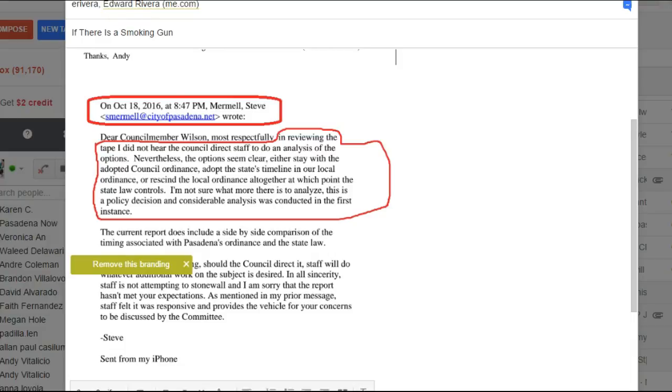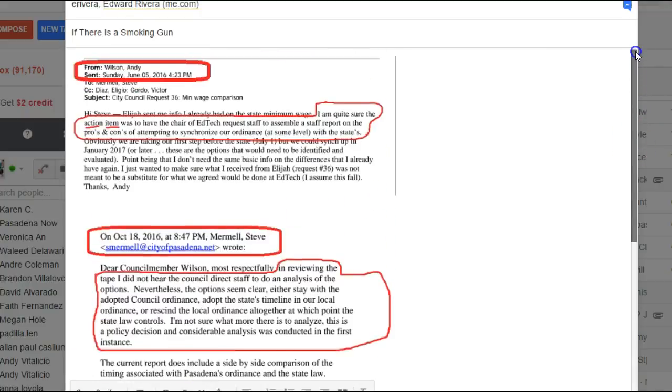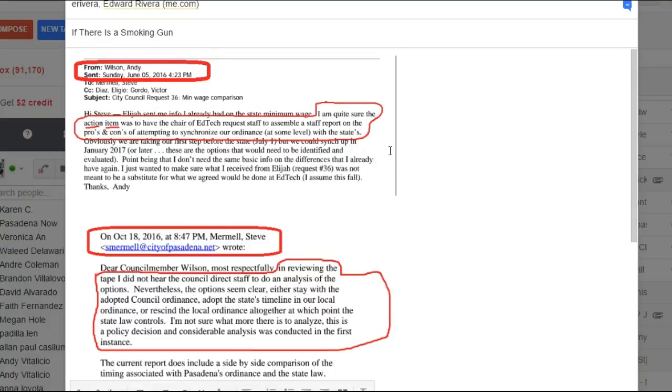So all I've got that I can see that might be a problem is that Andy is making a statement about, I'm quite sure the action item was to have the EdTech chair request staff to put together a staff report. And if that's not true, then he got it wrong.